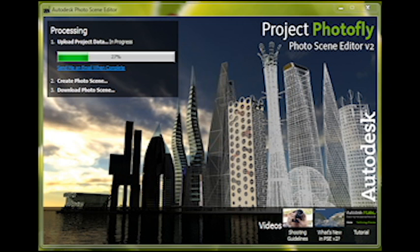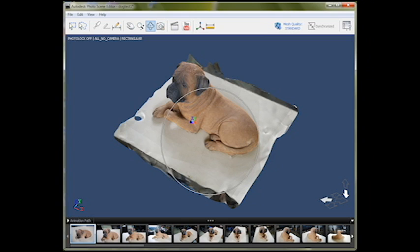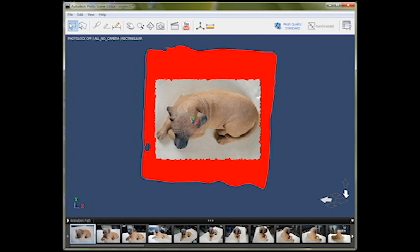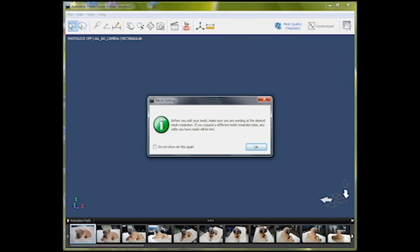You will then return to the processing screen to reprocess and download your scene. The standard quality mesh that comes back looks real good. There are some parts of the base that we don't need, and that is easy to fix. Rotate your view as needed and marquee select faces you do not need. Shift-drag to add to the selection set, and then hit the delete key. You will get a warning box stating edits to the mesh will be lost. Hit OK.